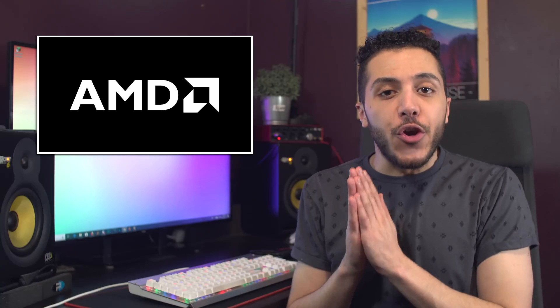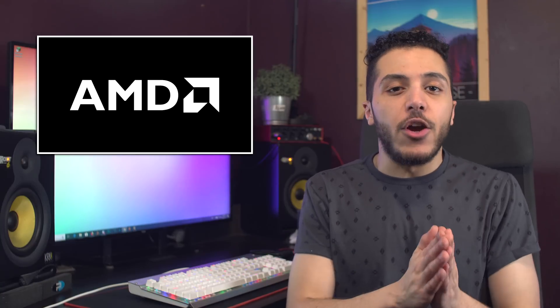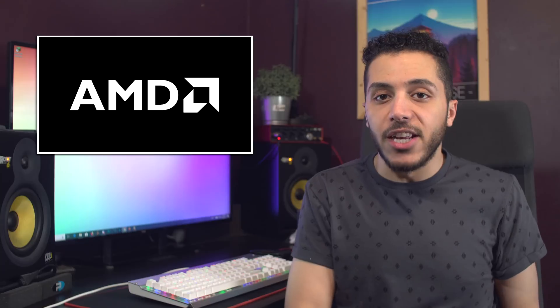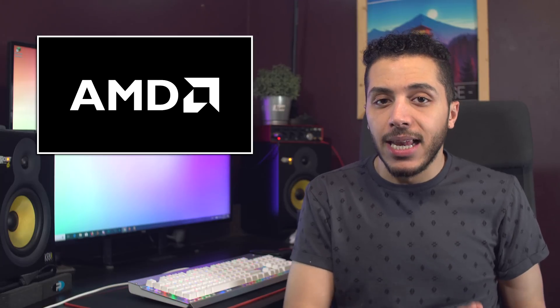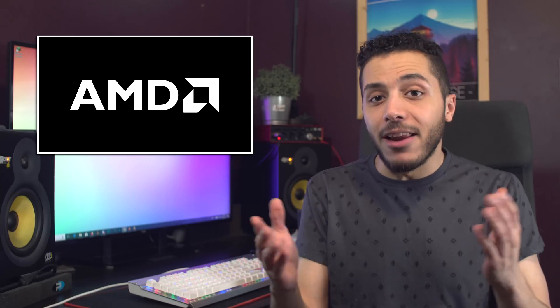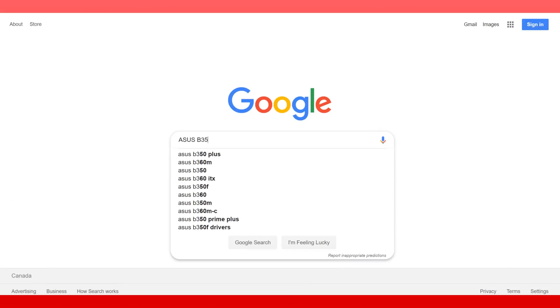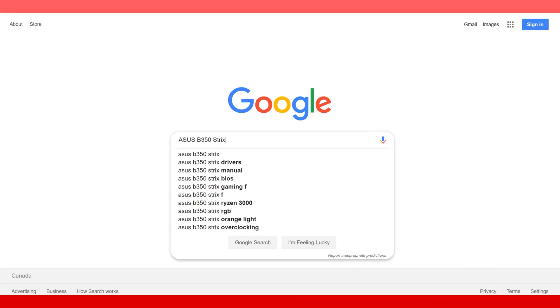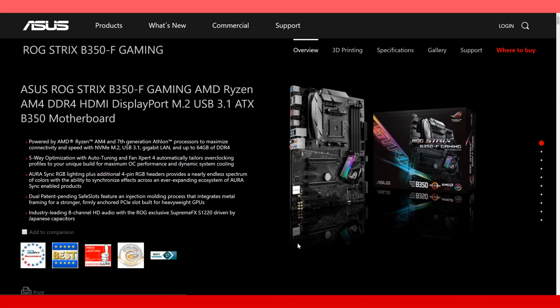Of course, the best way to make sure your motherboard is compatible is to go to the product page of your specific motherboard. Let's take a look at mine for example. I googled the name of my motherboard. I mean of course it's going to be supported. It's a B350 ASUS ROG Strix, so yeah, it's going to be supported, right?